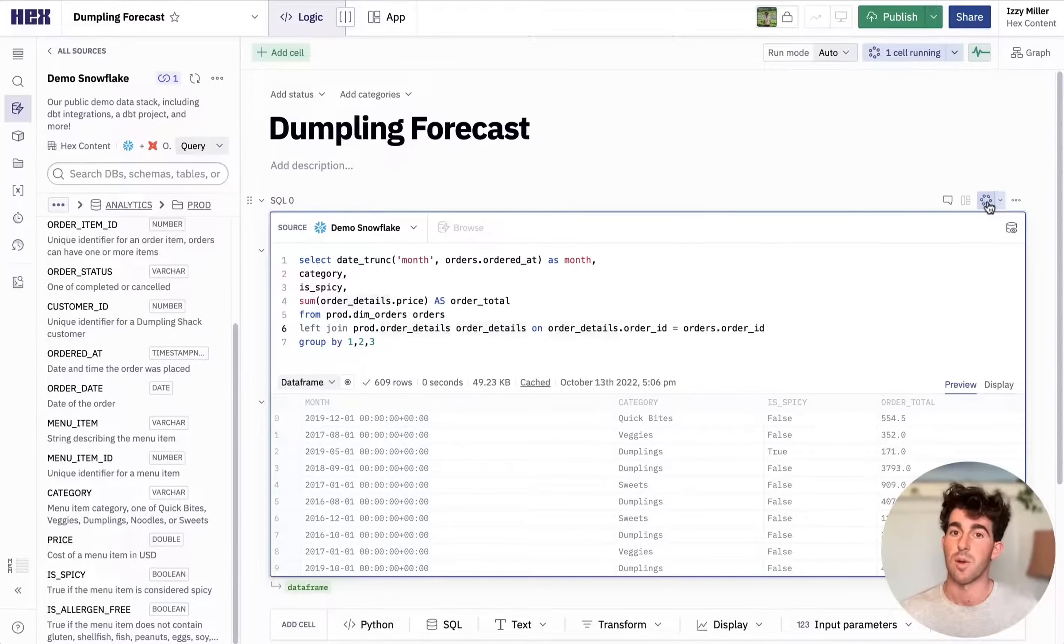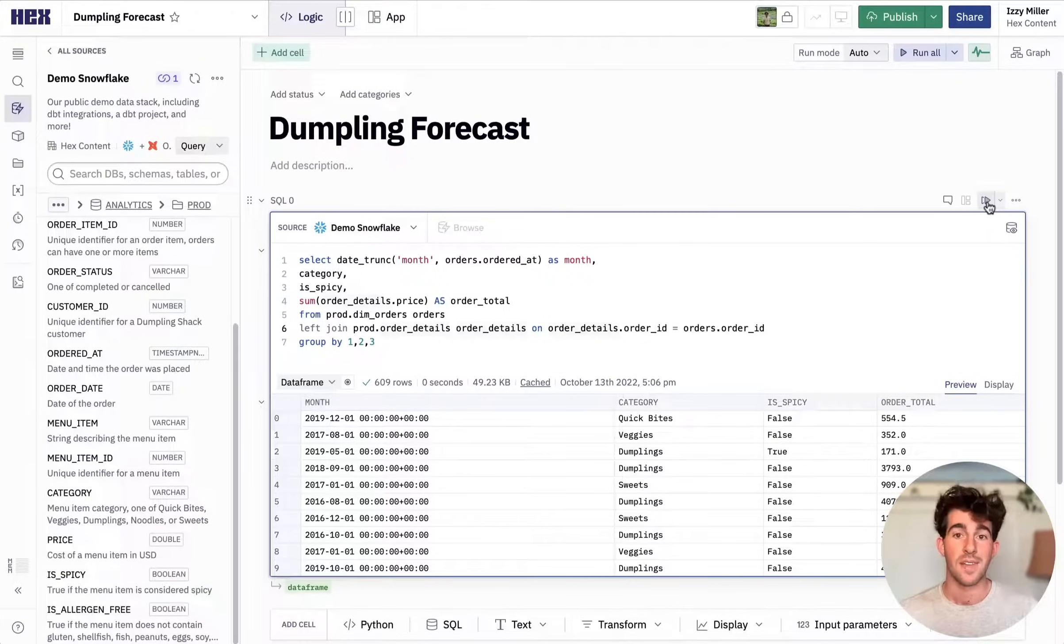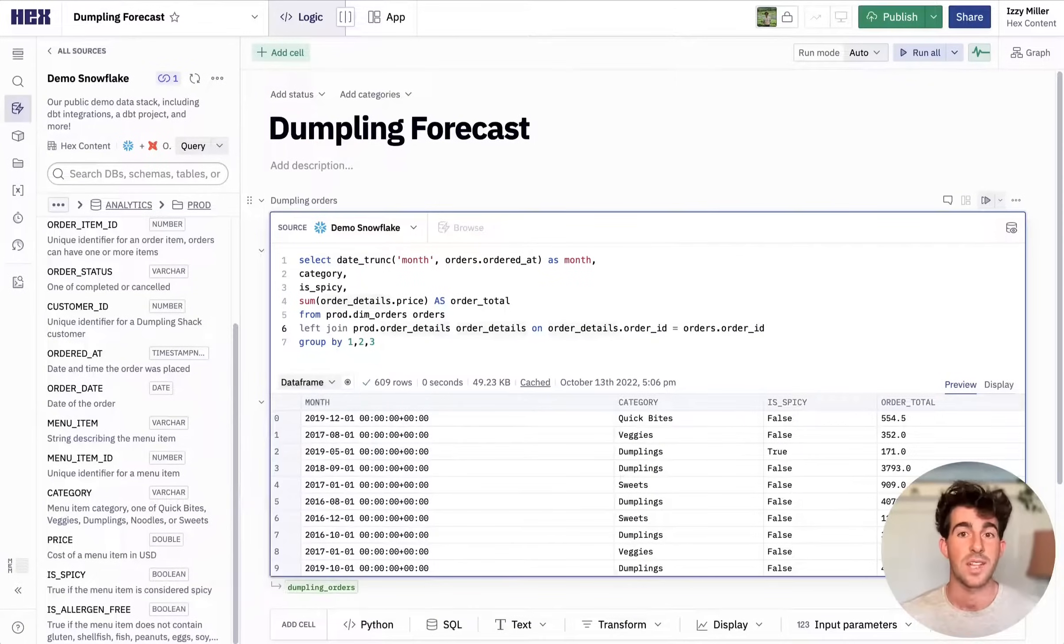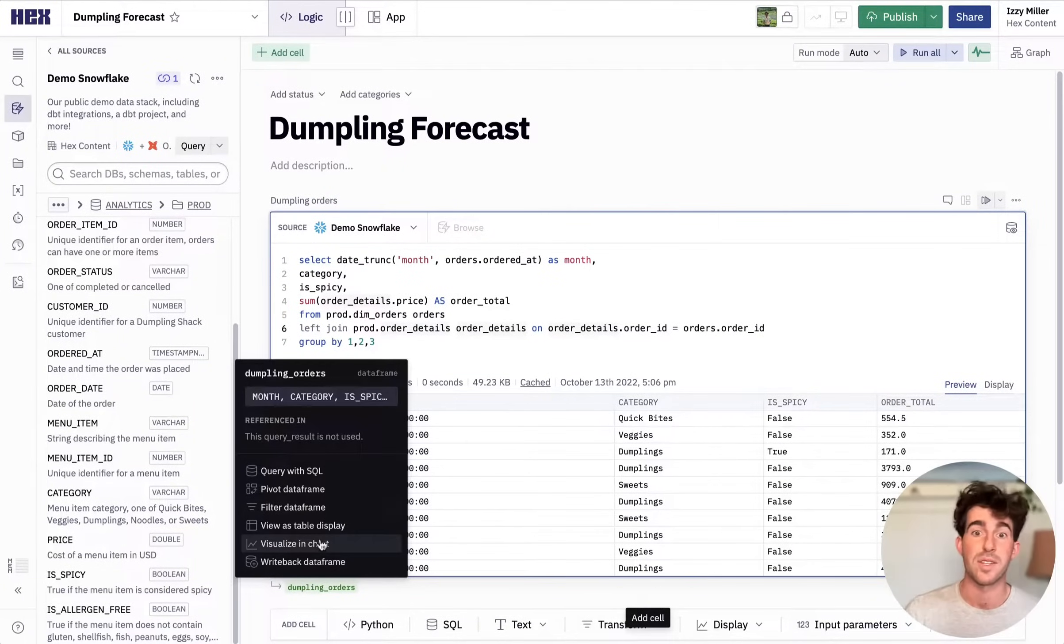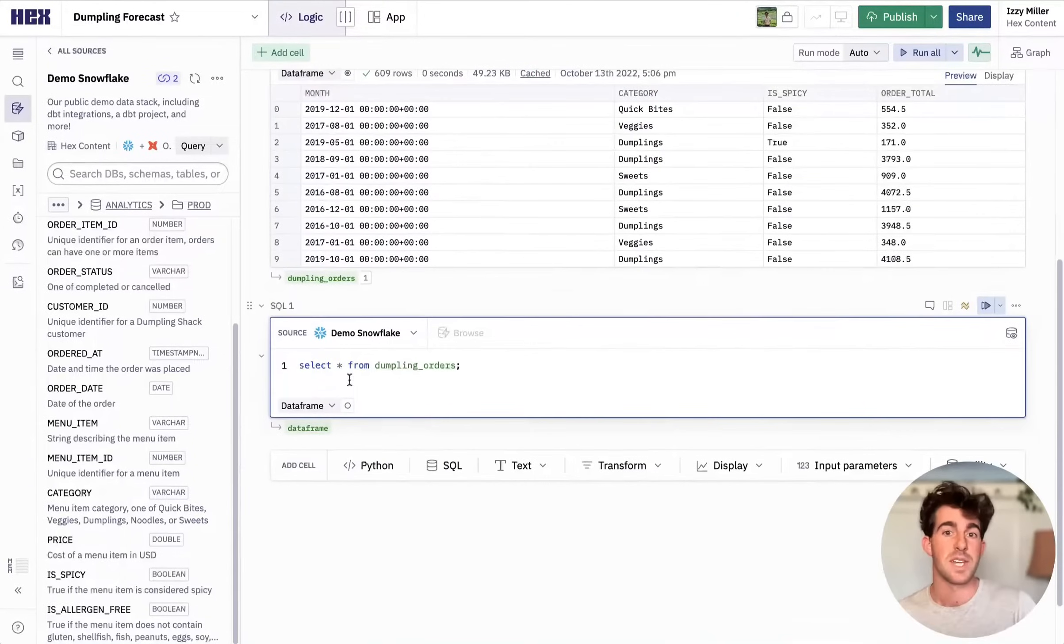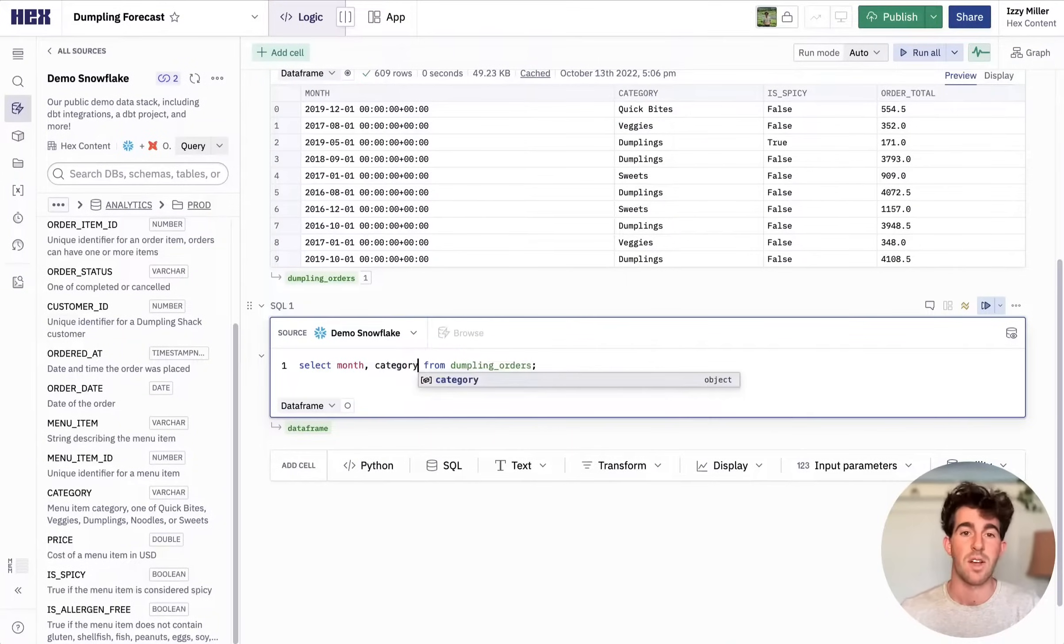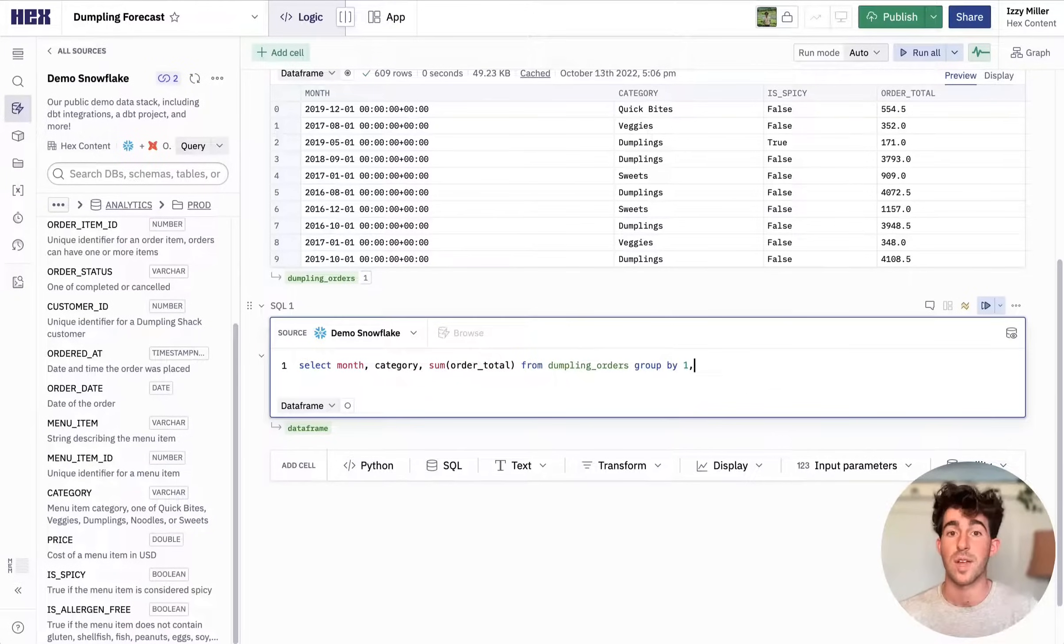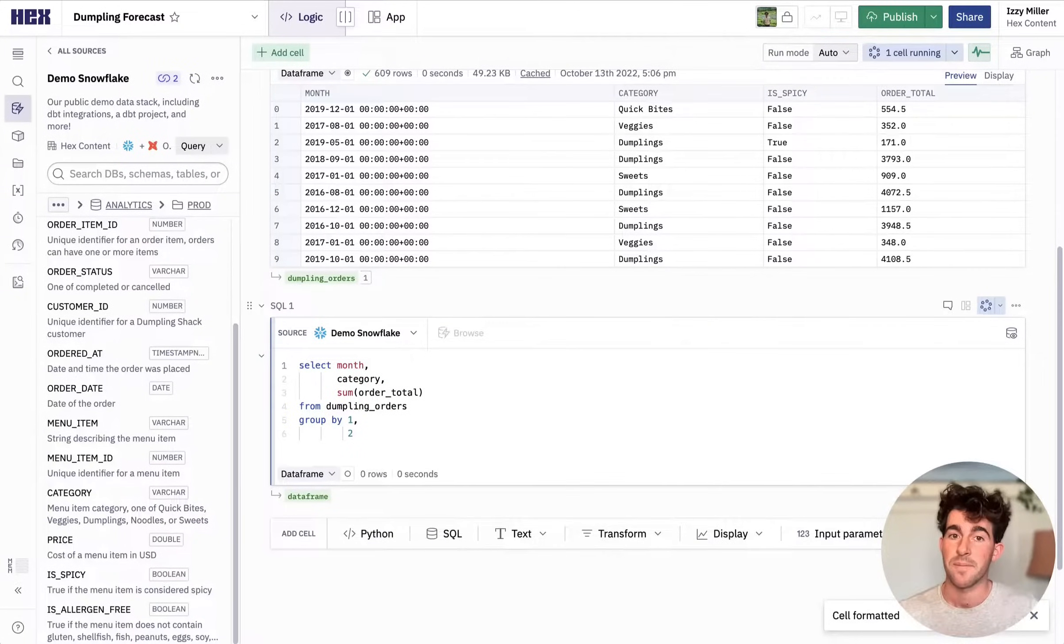This looks great, so I'm going to rename this data frame and keep transforming this data in another SQL cell. Hex lets you chain SQL so you can write queries against previous SQL queries. This removes the need for clunky CTEs and makes complex iterative analysis possible in raw SQL without pandas.